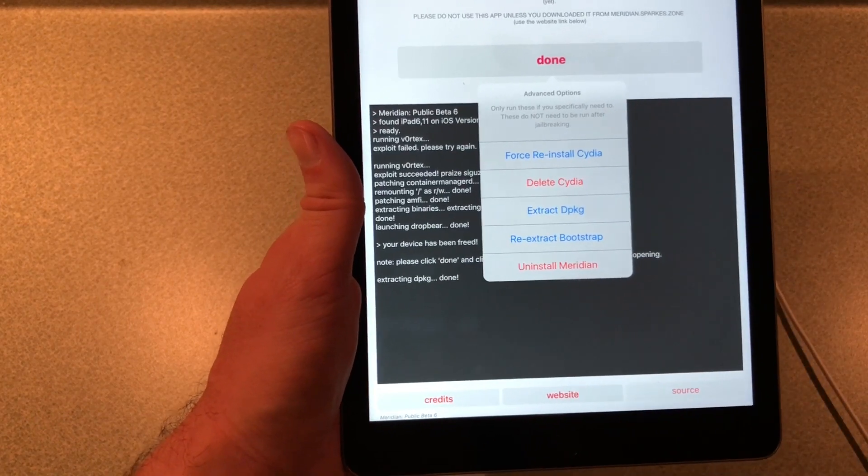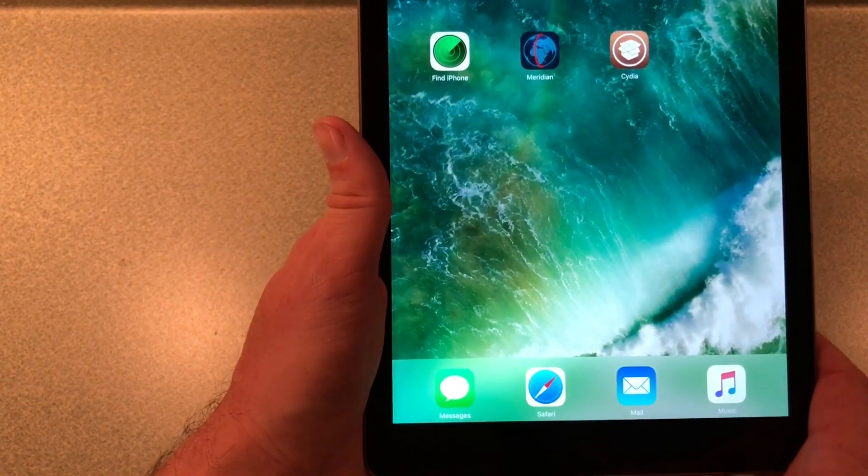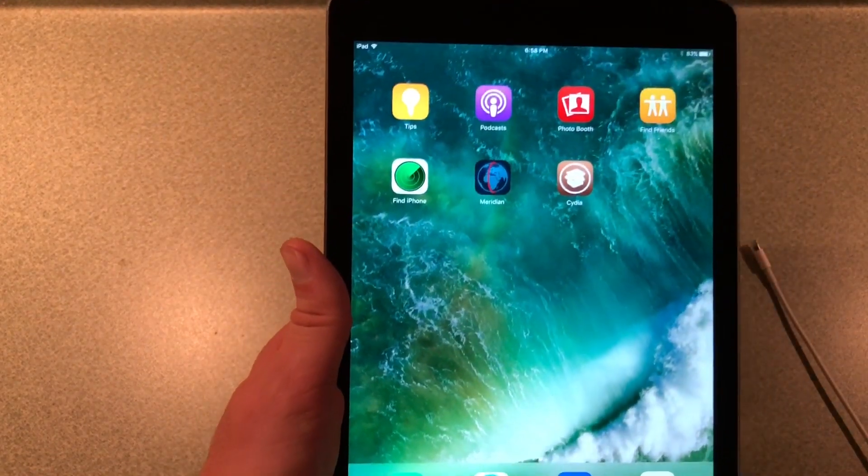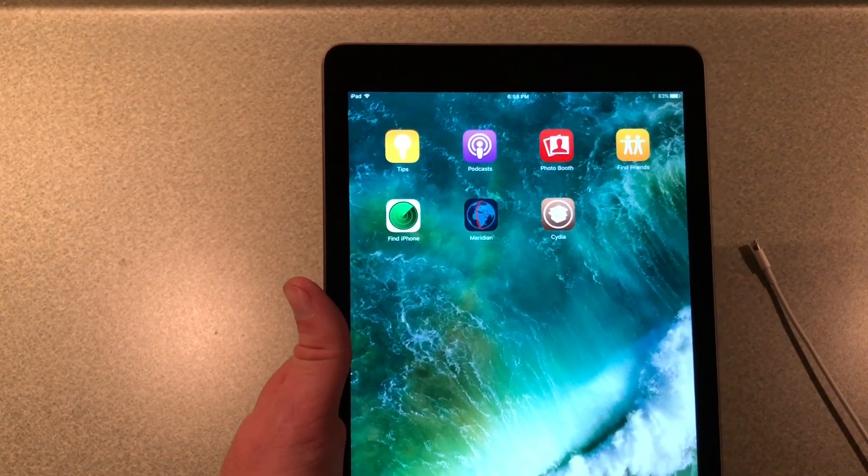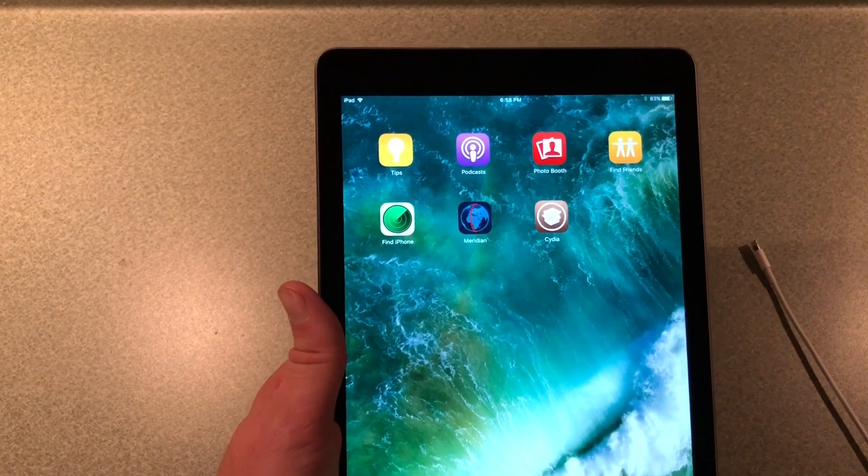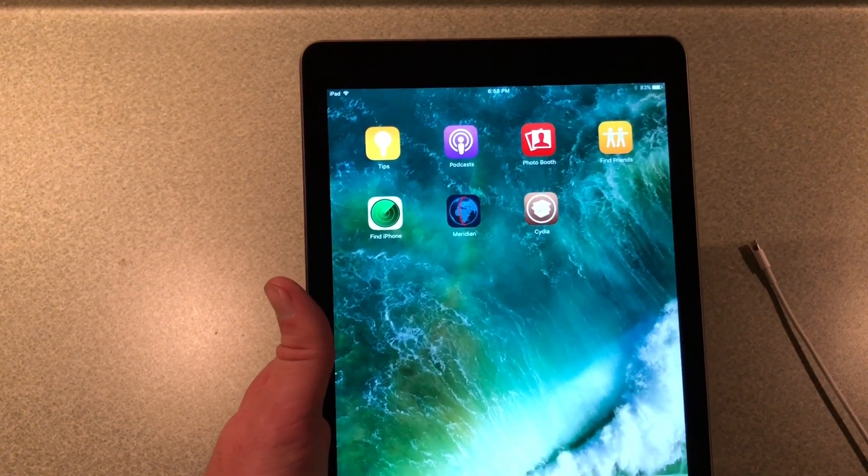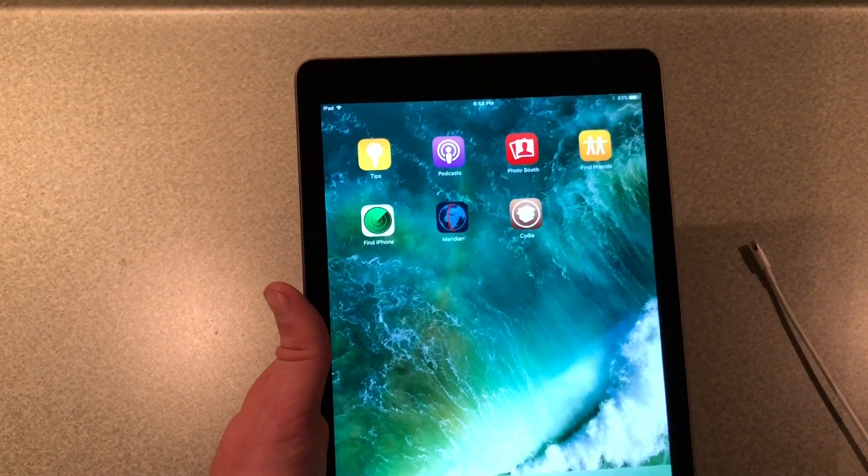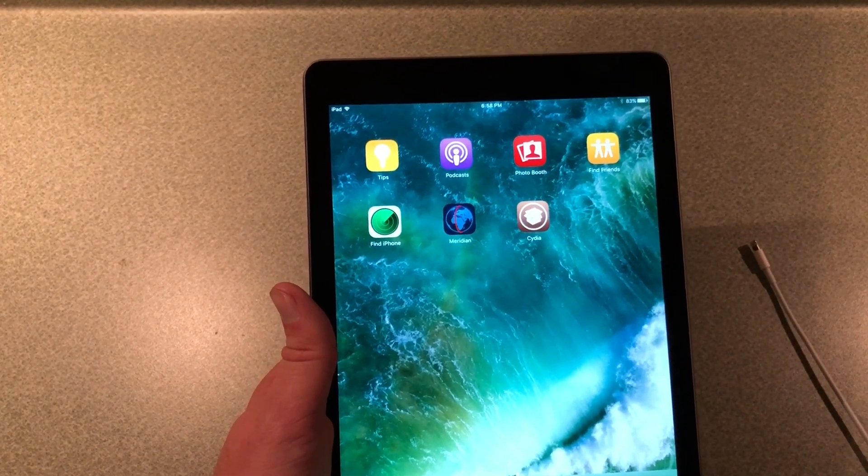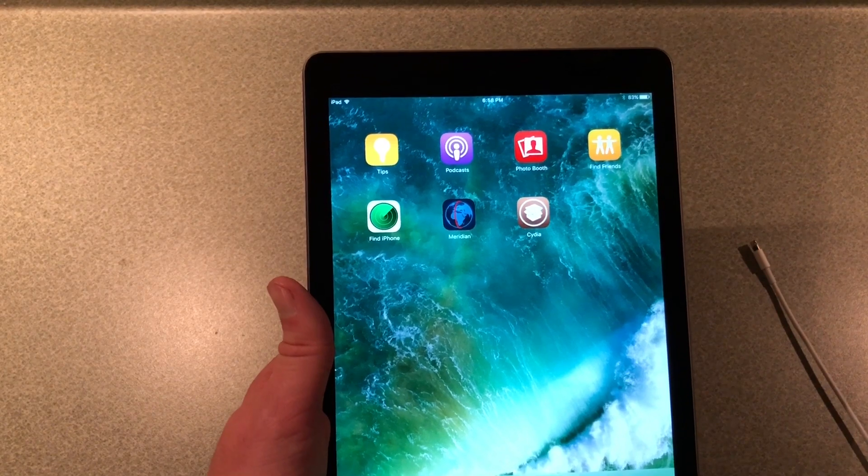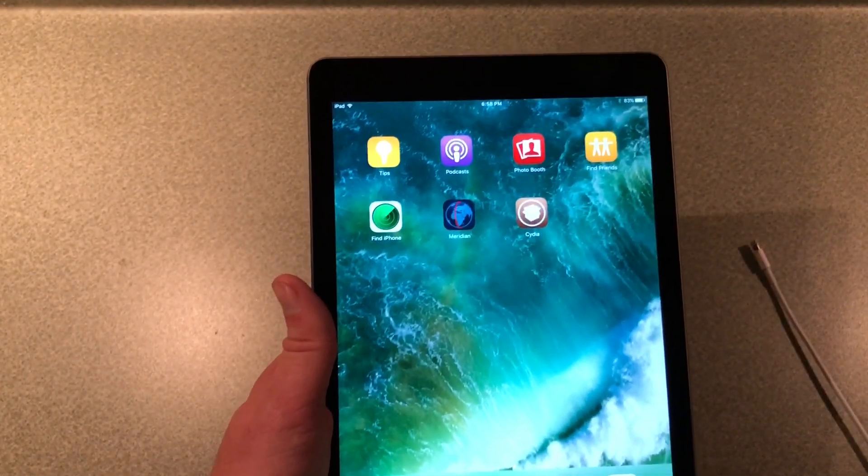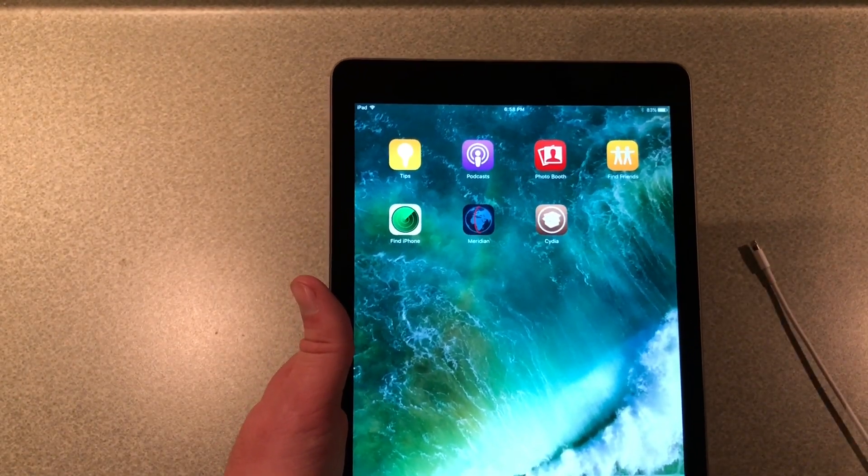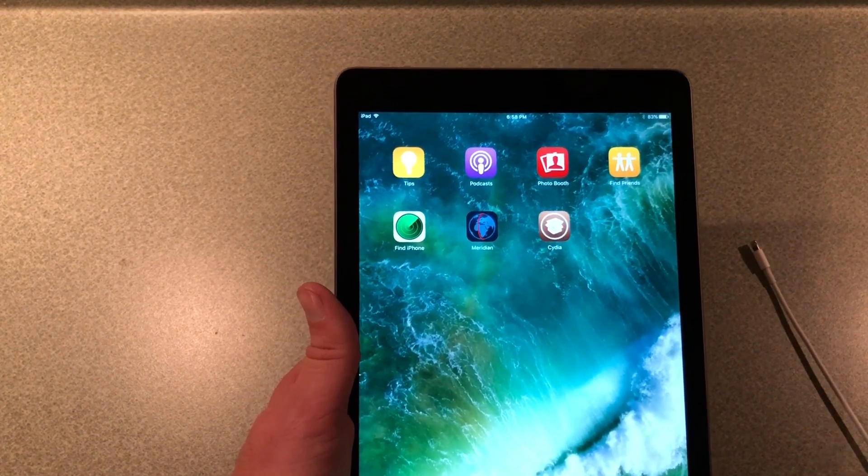But that's it, that's how you do it. It may take several times, wasn't too bad, but I did not work on first run, which is okay. I'm not gonna go through installing any tweaks or anything, just a video just to get you jailbroken there. You have it, that's how you do it. If you like this video, please give it a thumbs up and please subscribe. Thanks.